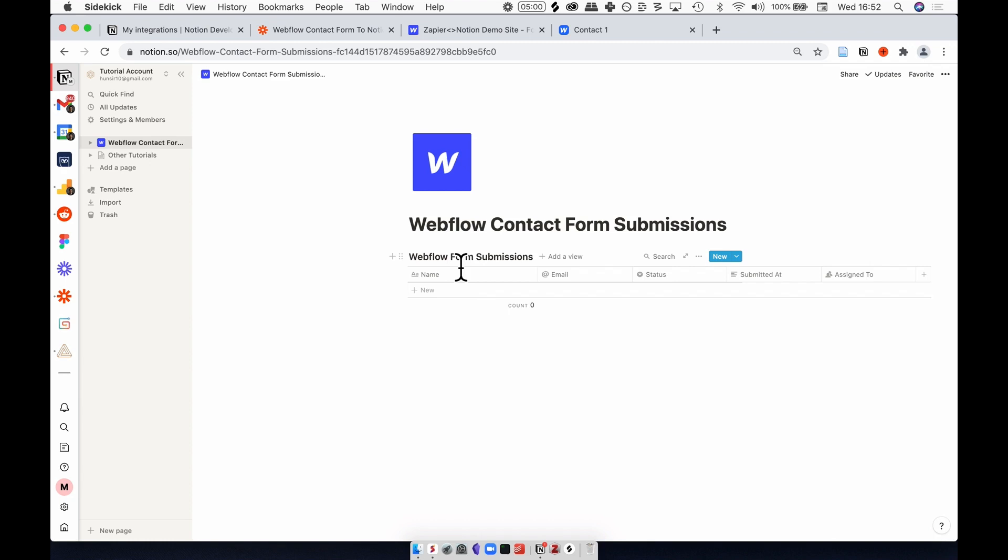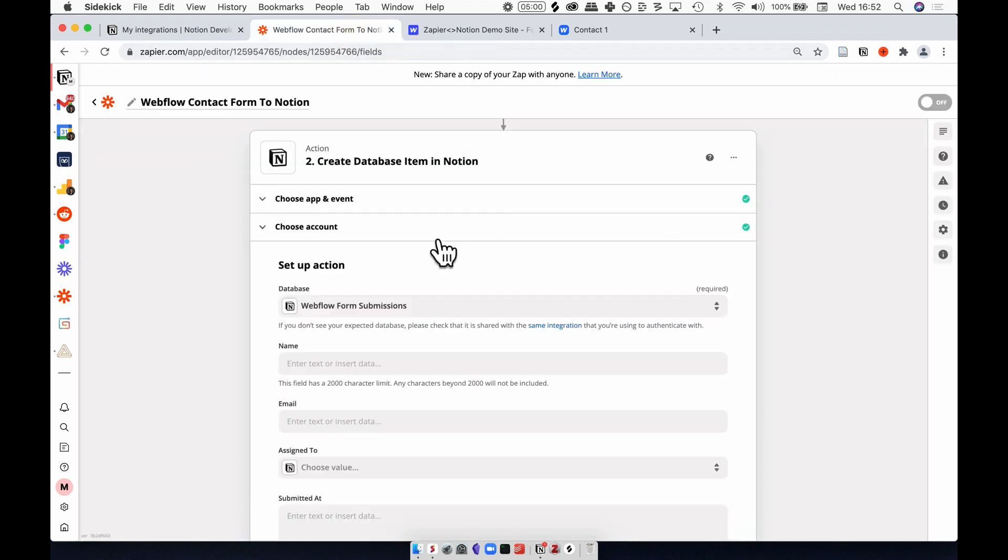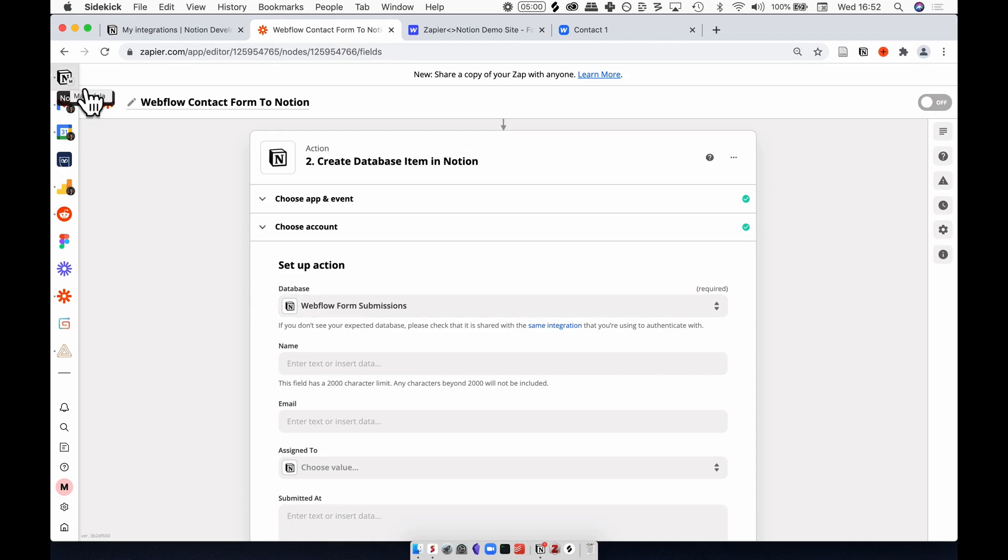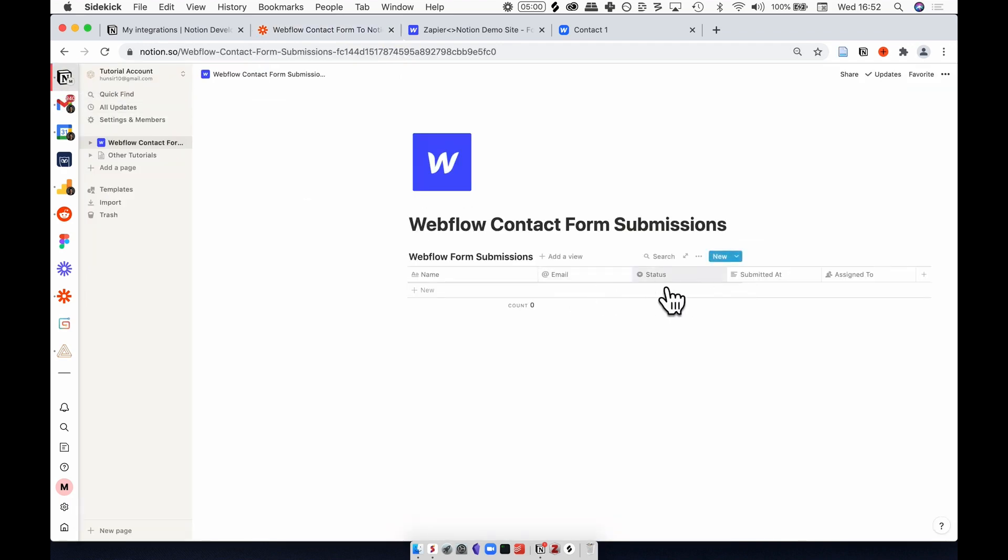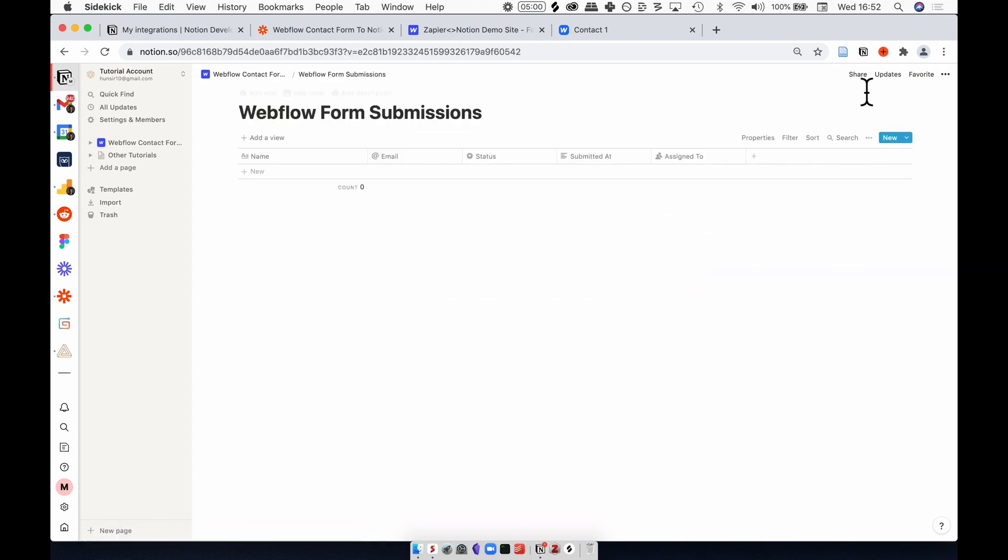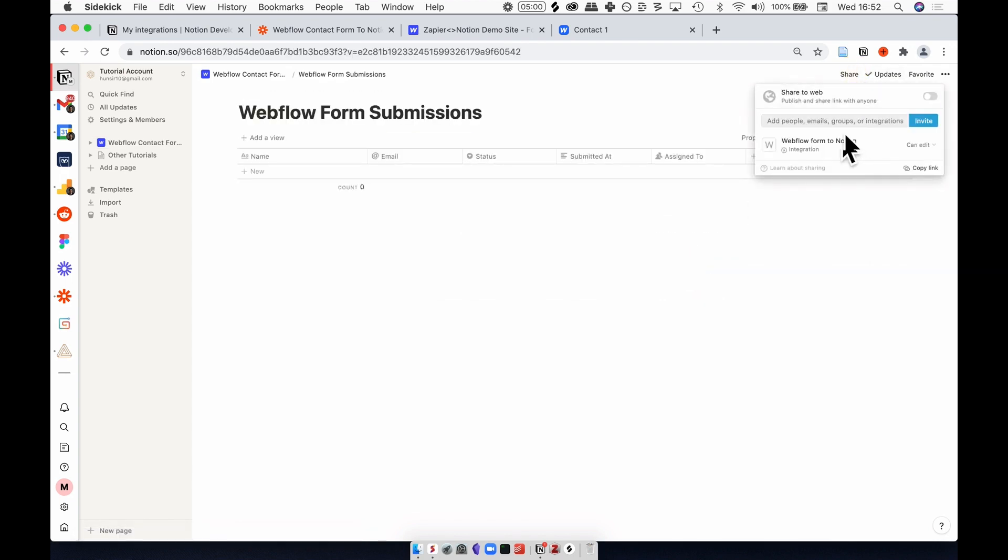If you don't see that in Zapier, it means that you've forgotten to share the table with the integration bot. To do that again, go back to Notion, open this database as a page, and share it with the bot.